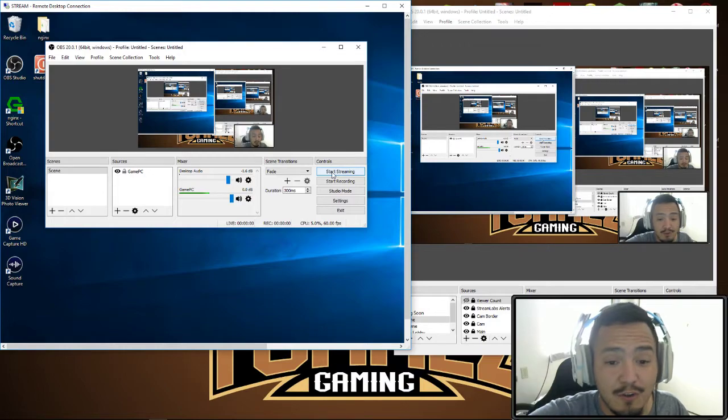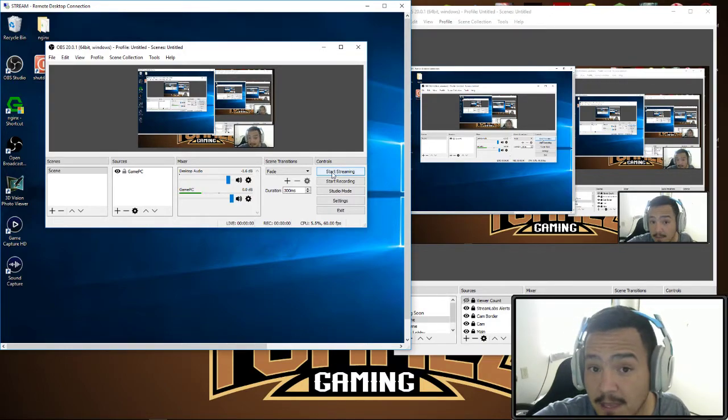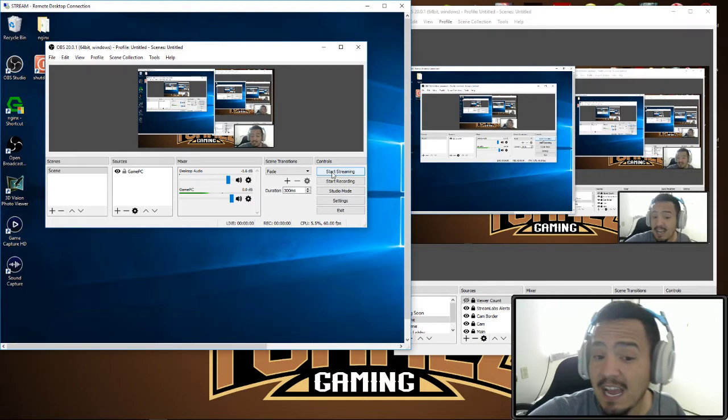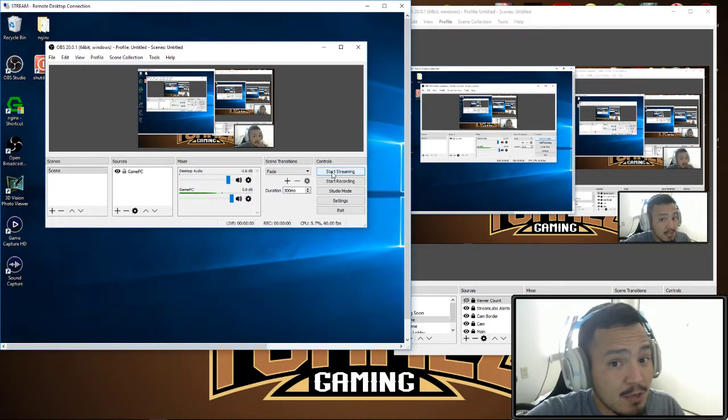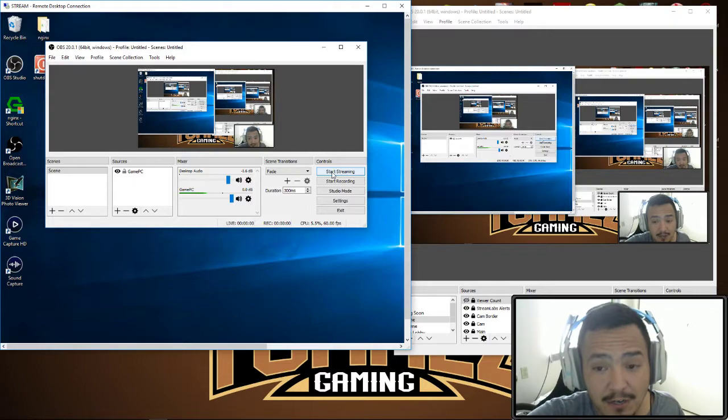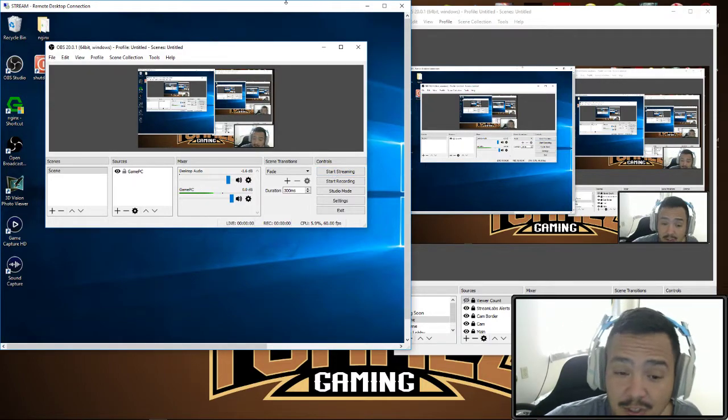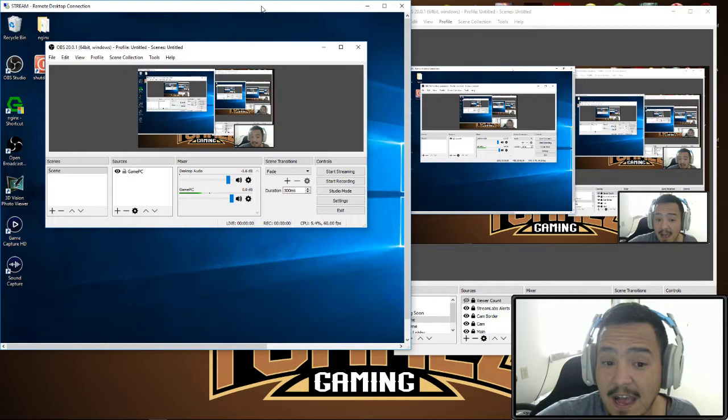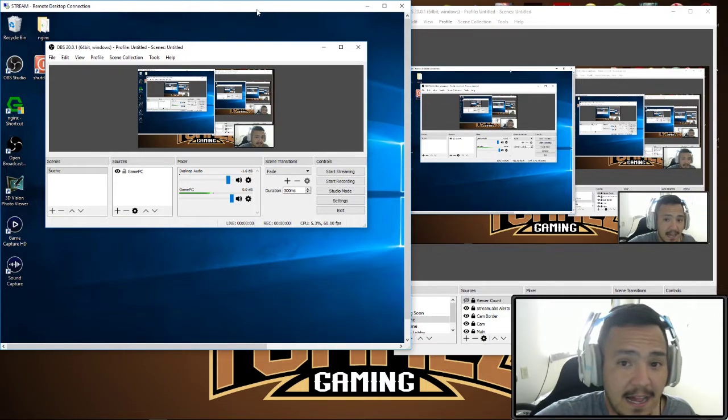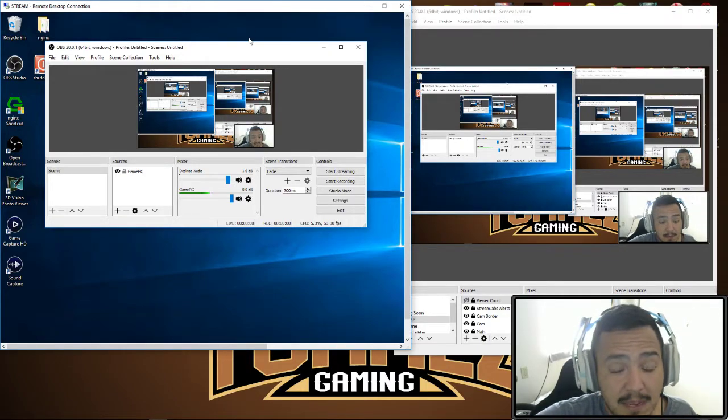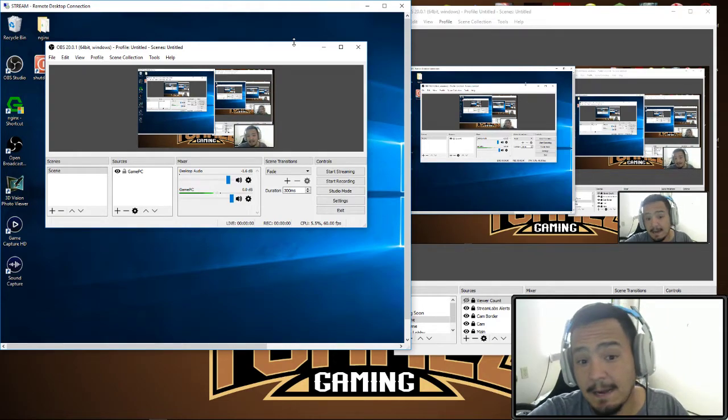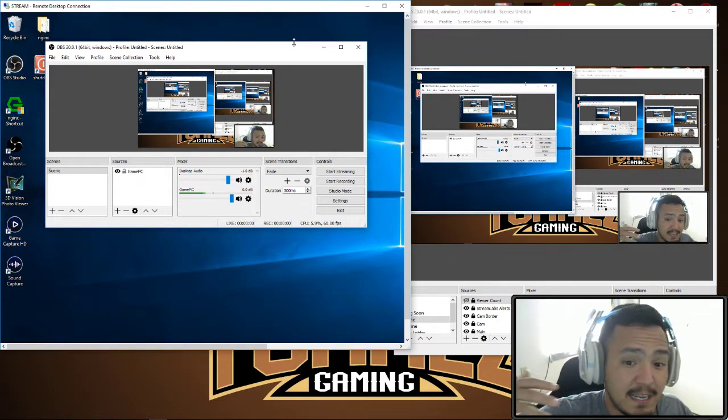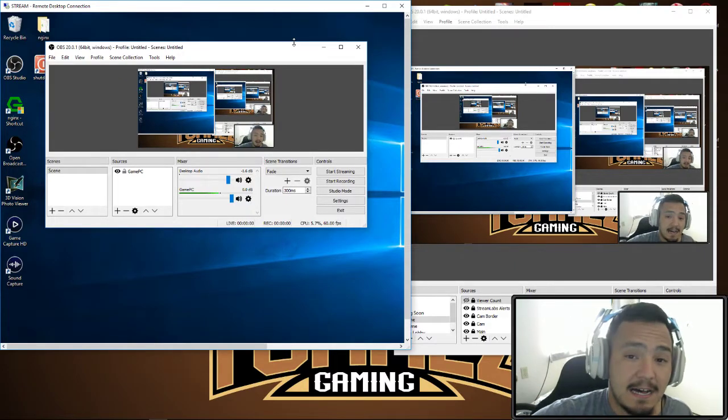Right now all I have to do is hit start streaming and it's going to send it up to your favorite streaming site. That is pretty much how we do it. I am not using a capture card and my videos come out just fine. I don't get any lag, my audio is amazing. This NDI plugin is amazing.